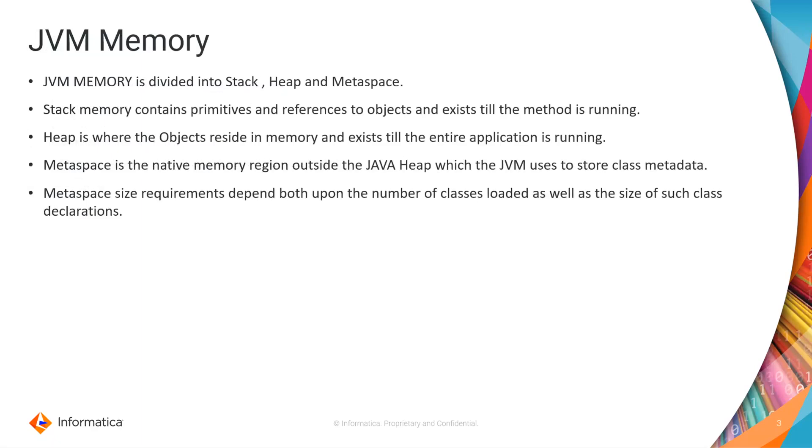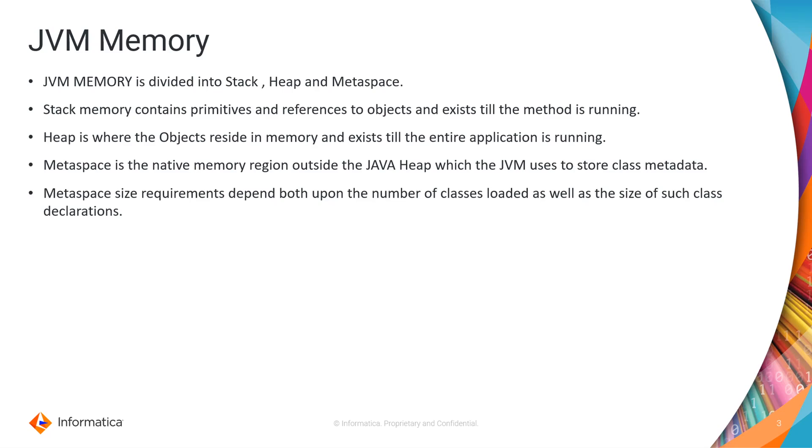So let's understand few components for the same. JVM memory is divided into stack, heap and metaspace. Stack memory contains primitives and references to the object and it will exist till the method is running. Heap is where the actual objects allocation will take place in memory and the objects in memory stays alive till the entire application is running.